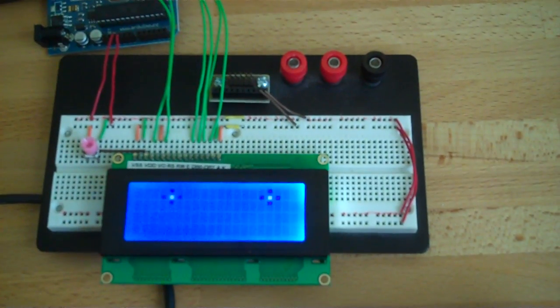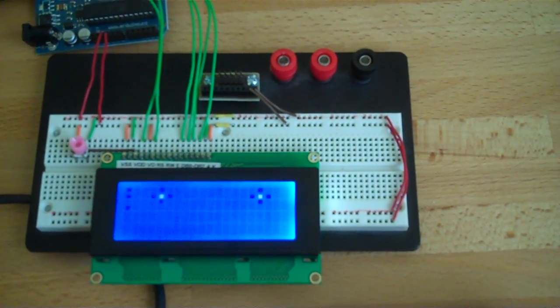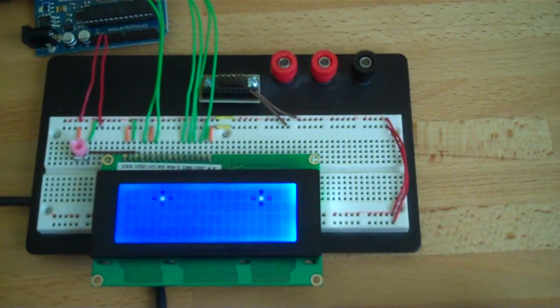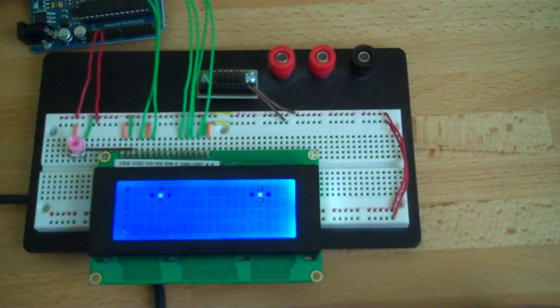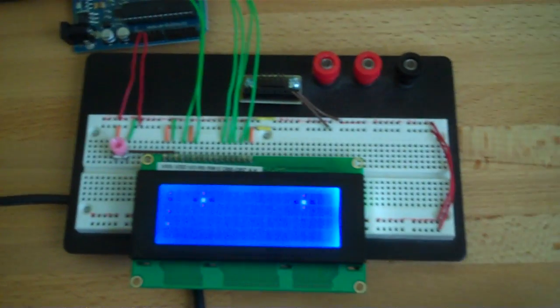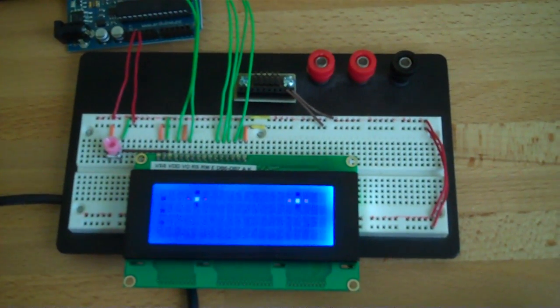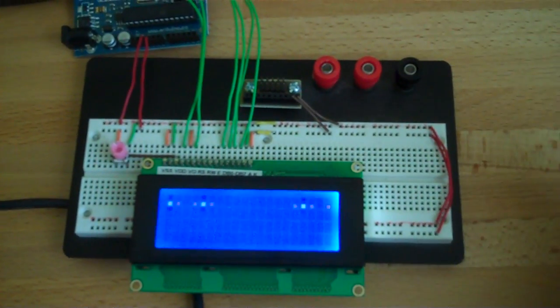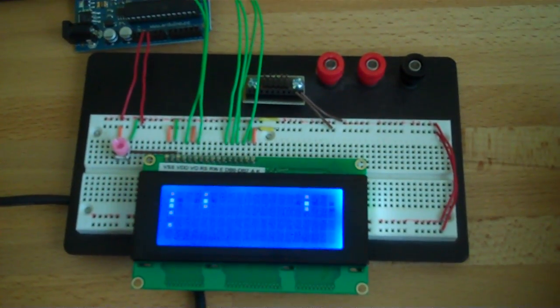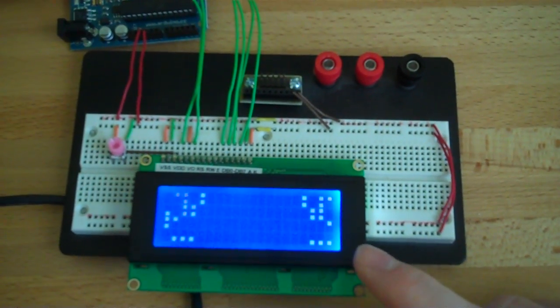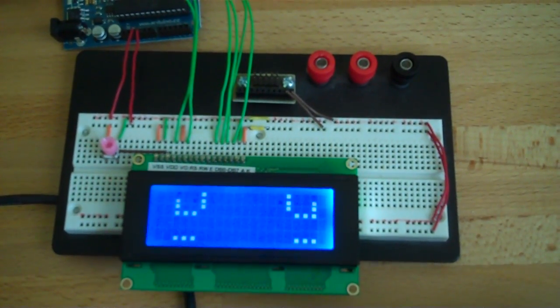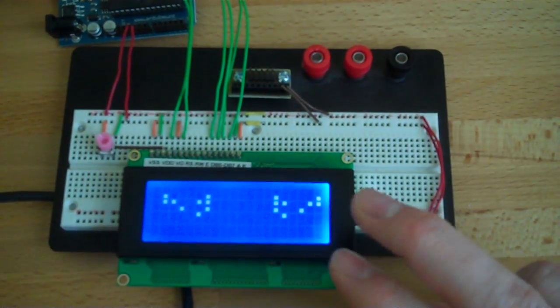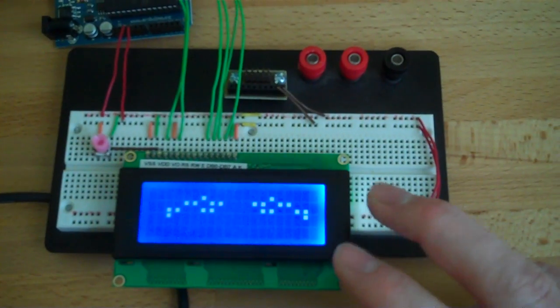And I thought, we can probably do something a little bit better by using custom characters. Now originally I wanted to do 4 pixels per character, but there's only 8 spots for custom characters on these HD44780 displays. So I ended up just doing 2 pixels.